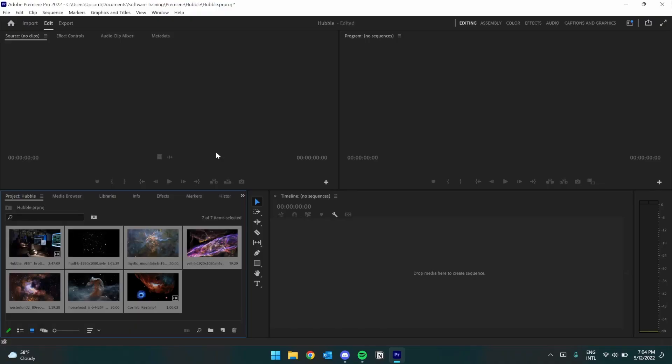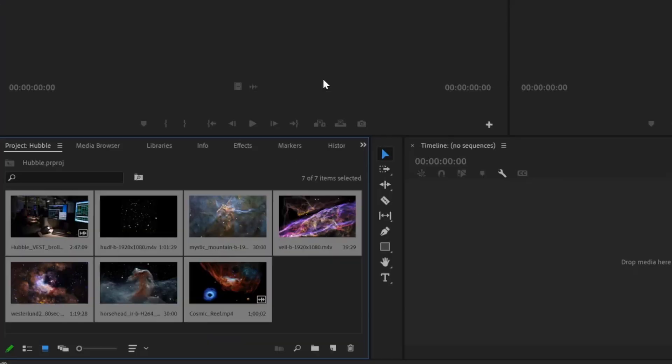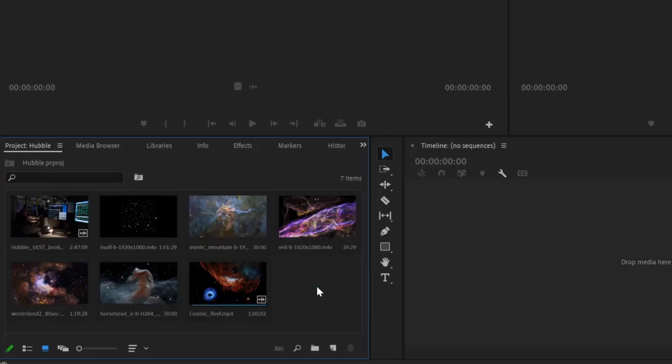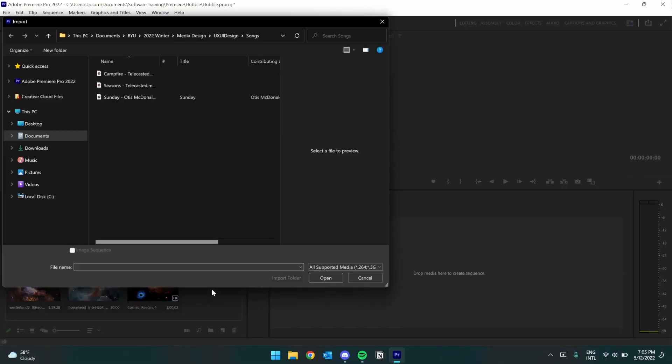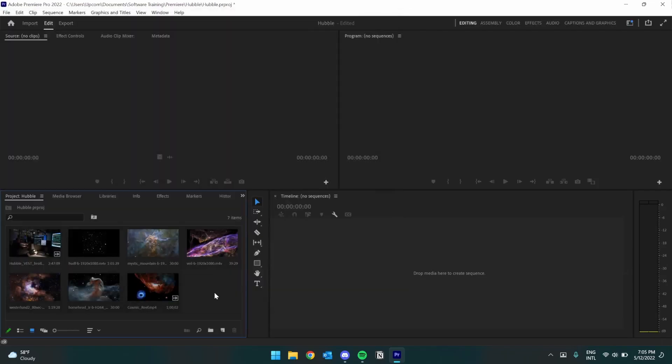If you're on an older version of Premiere, this is more similar to what you'd be seeing, and I'll show you how to import media. You can either double-click in a blank spot on the Project panel, such as here, which will open up your File Explorer, and you can add any files you want from here.